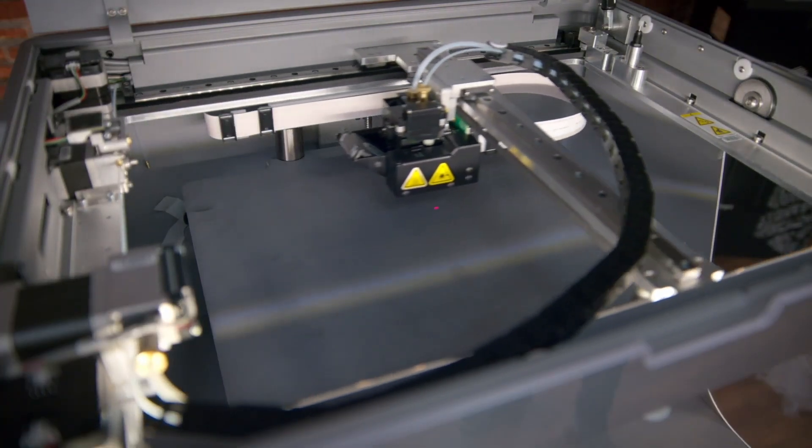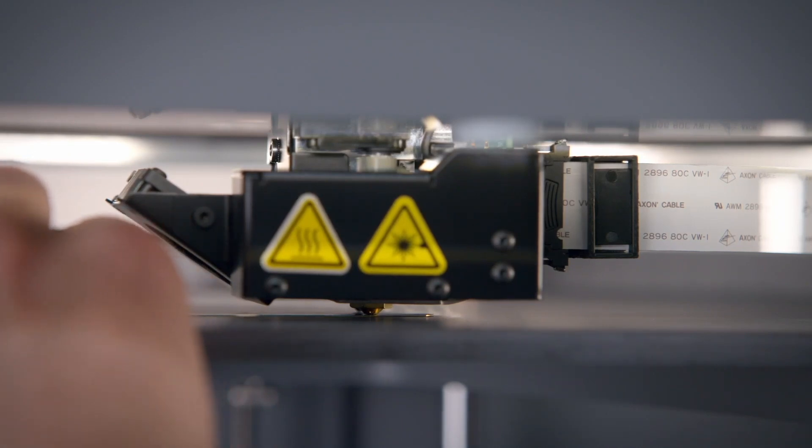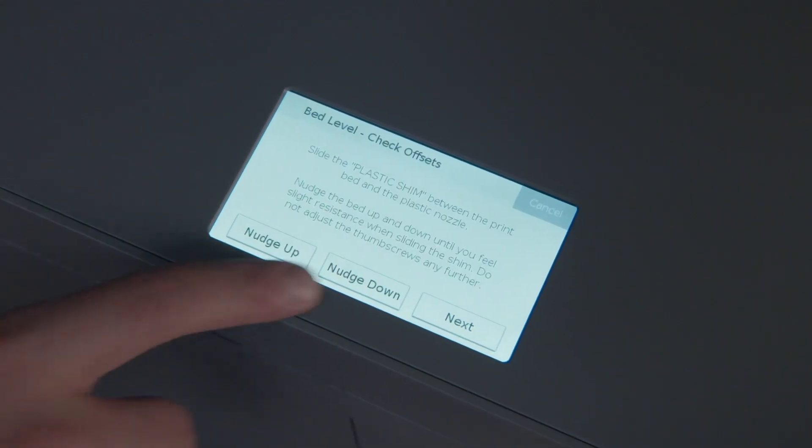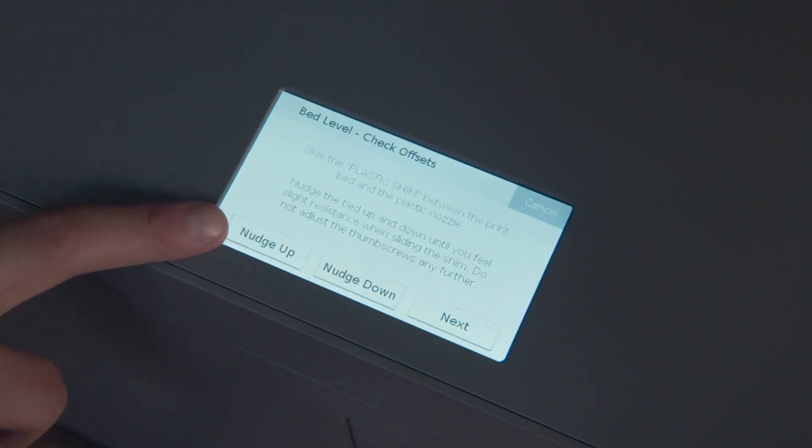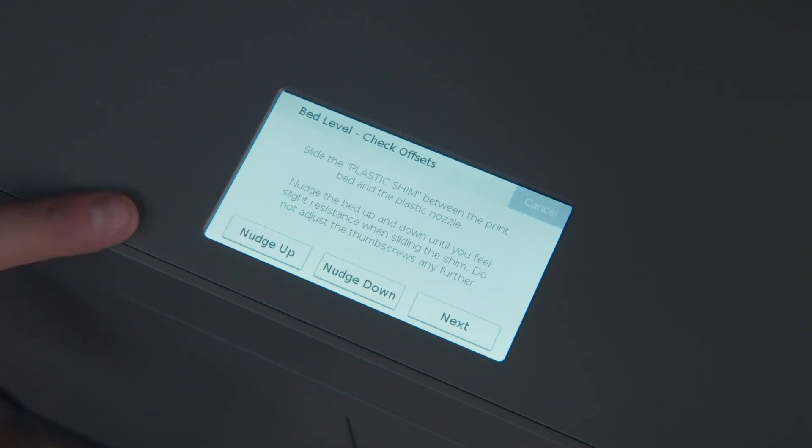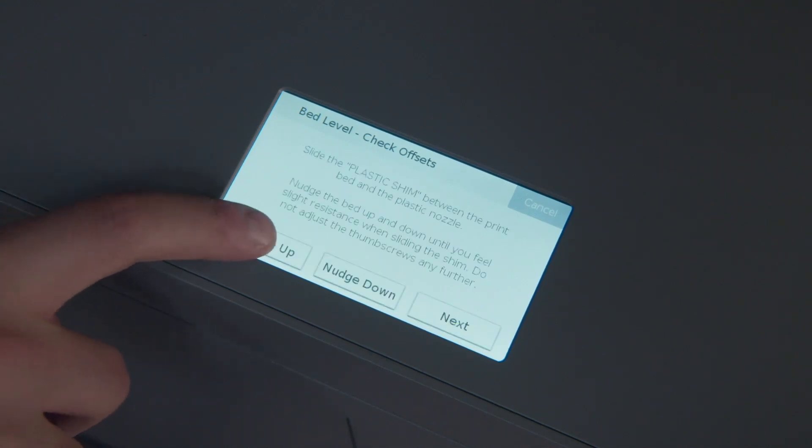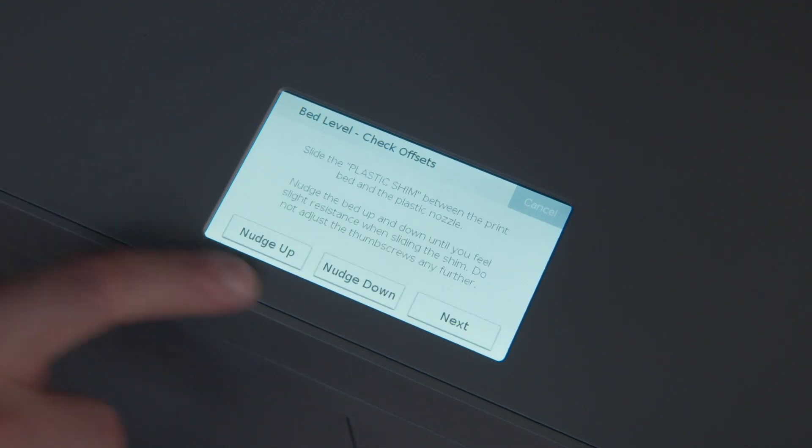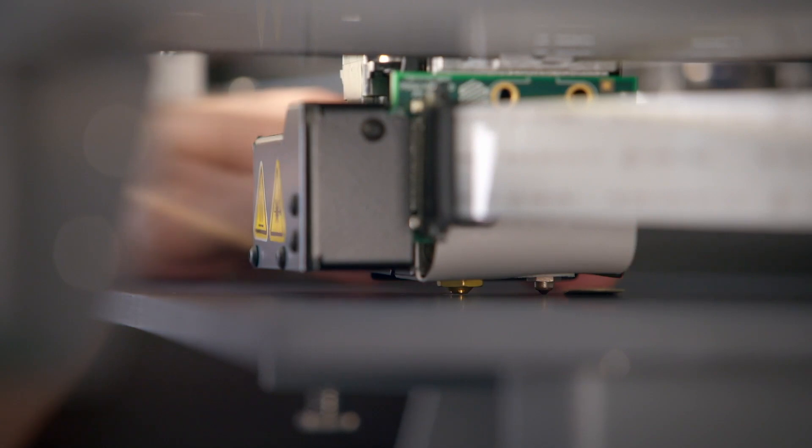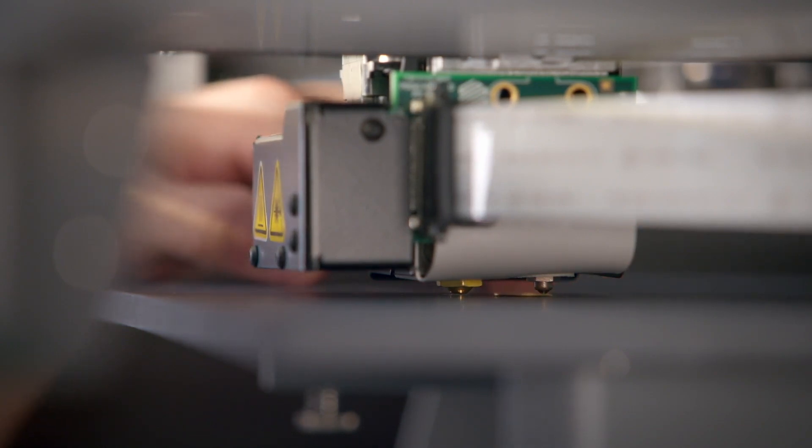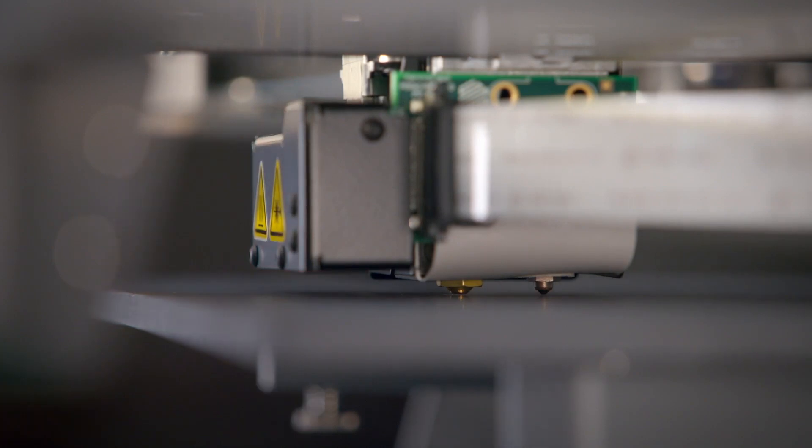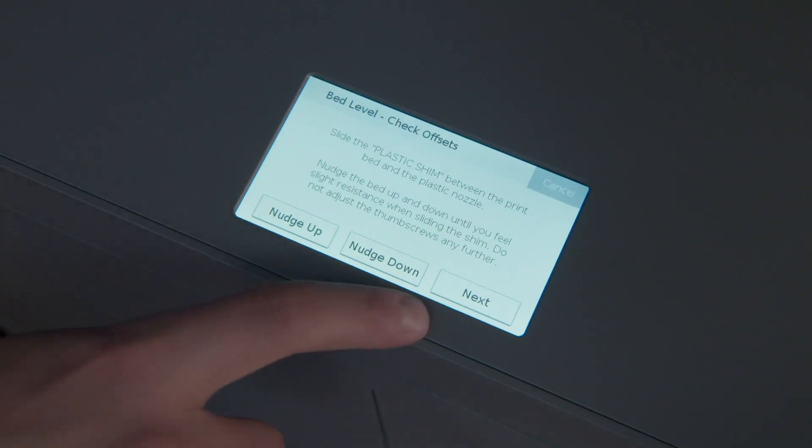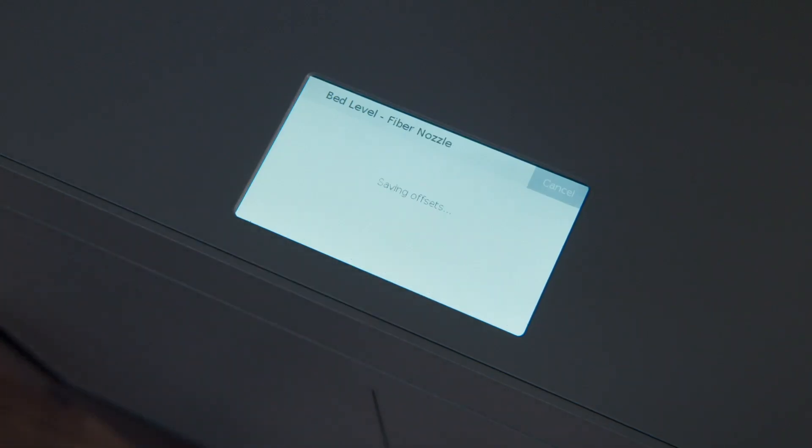Next, the utility will help you adjust the fiber nozzle height. The utility will first ask you to adjust the gap between the bed and the plastic nozzle by moving the bed up and down with buttons on the touchscreen, while measuring the gap distance with the brass shim labeled plastic shim. The plastic nozzle is the one located further to the rear of the printer. When you feel slight resistance on the shim between the plastic nozzle and the bed, you're ready to continue on to adjusting the fiber nozzle height.